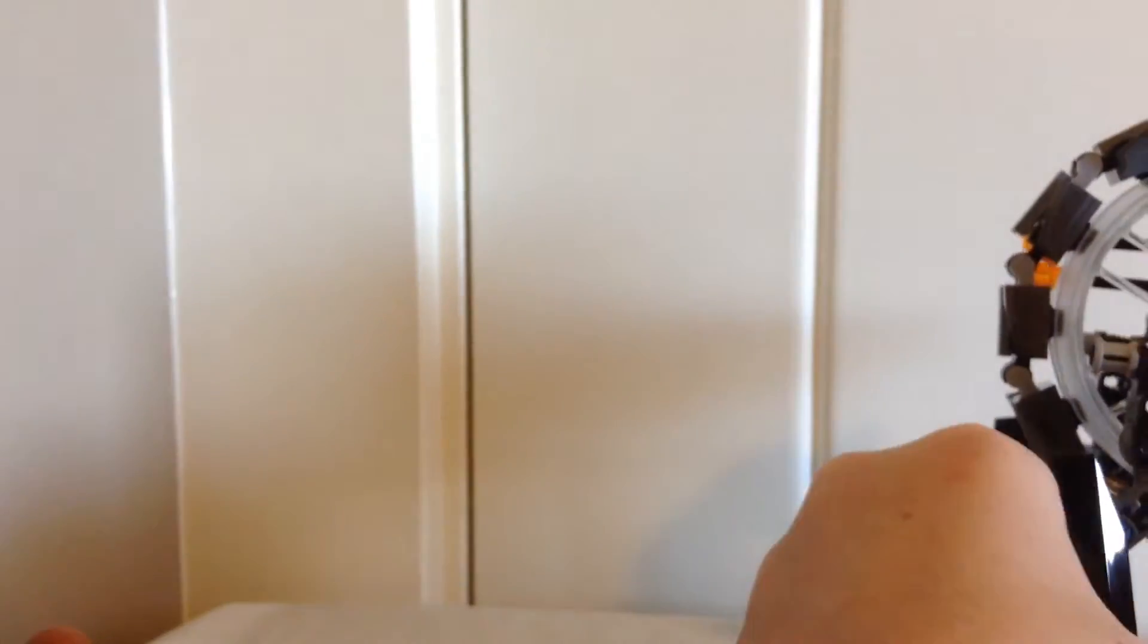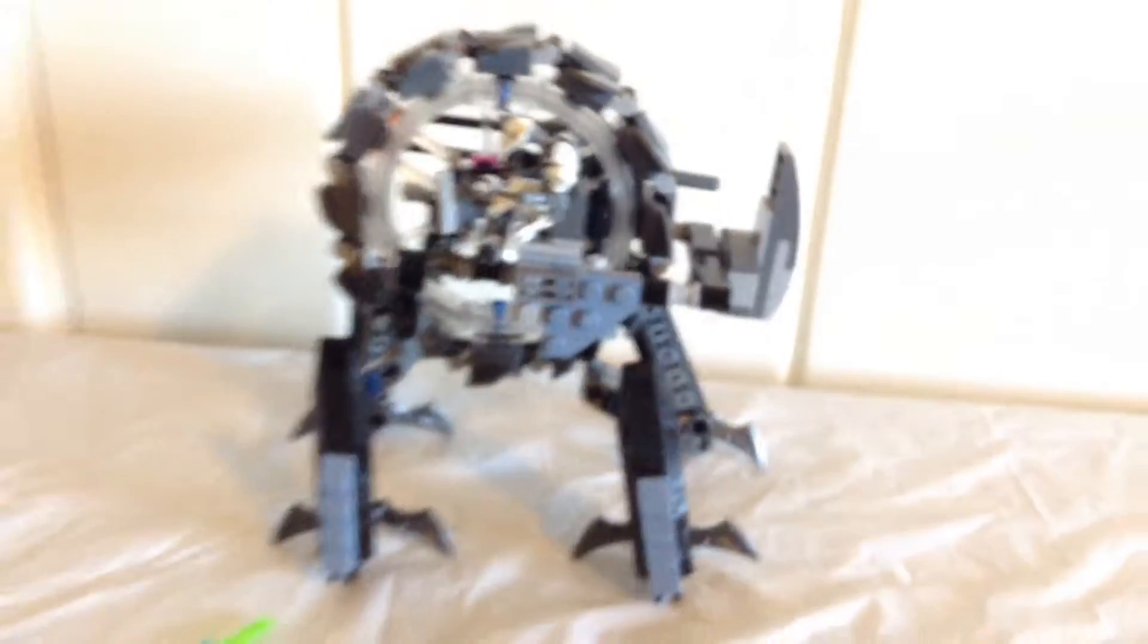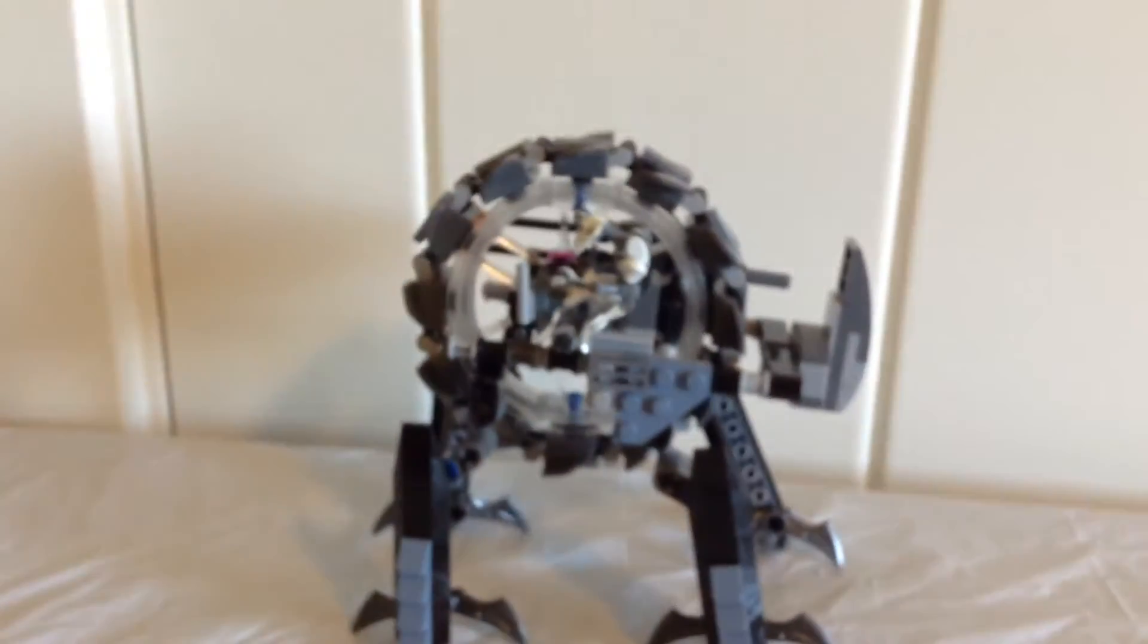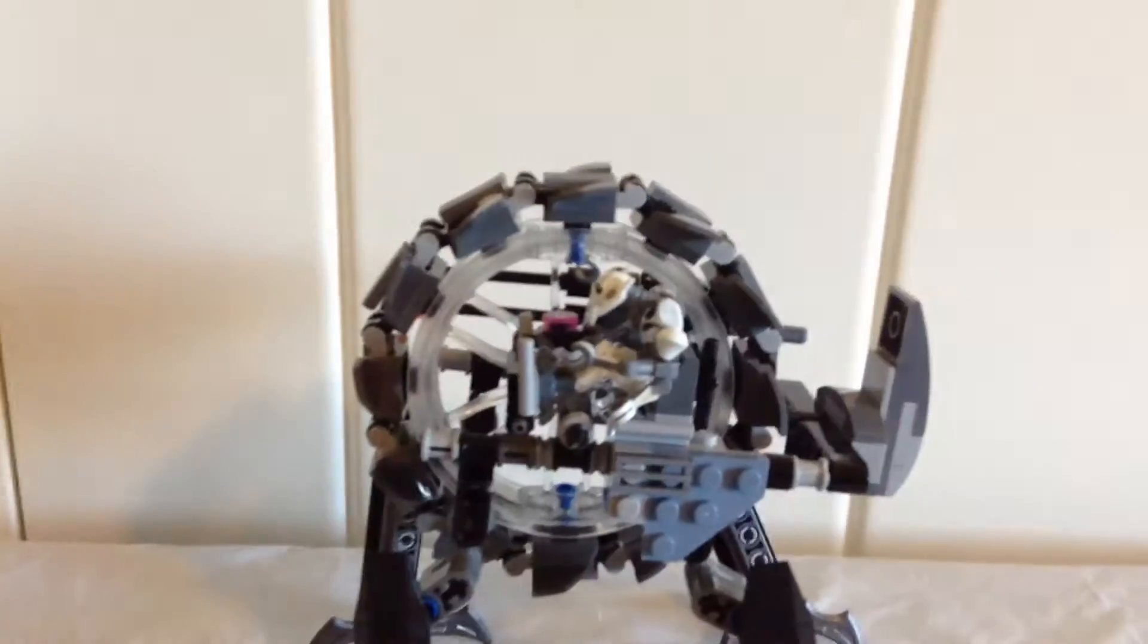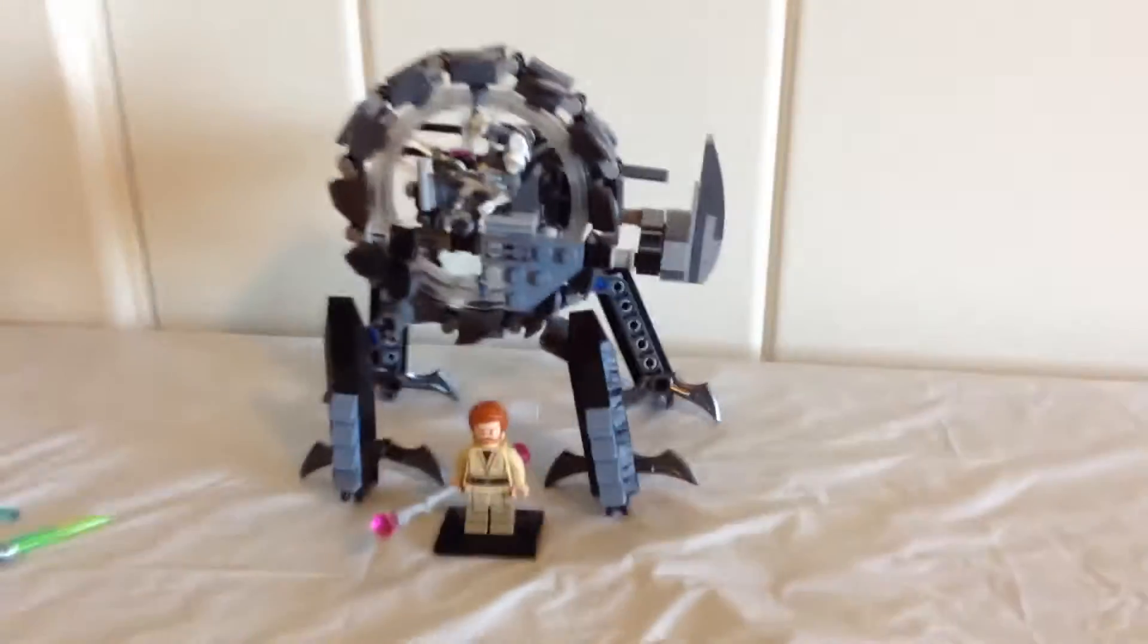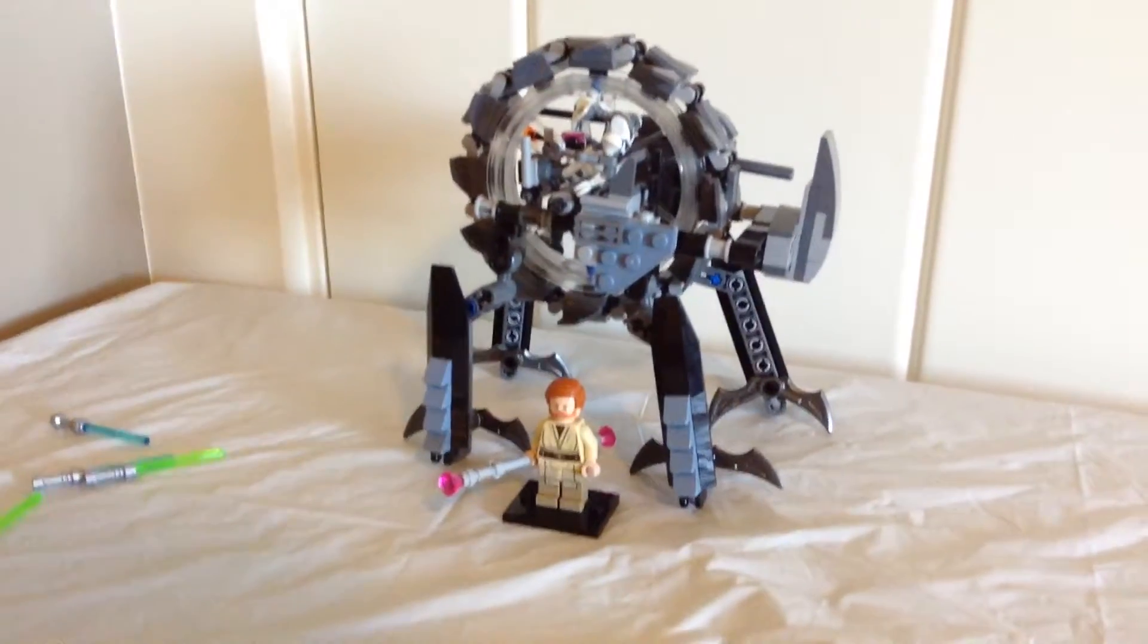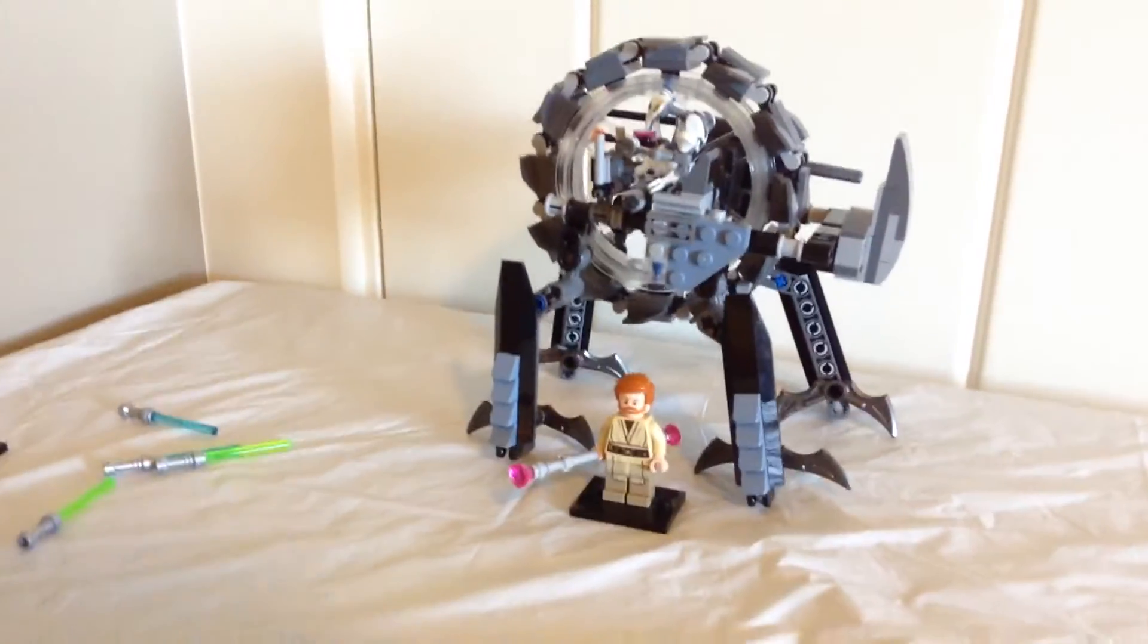And then you have it in its walking mode. As you can see there it is pretty tall once you get it standing up. There's a minifigure compared to it, as you can see there it's pretty big.